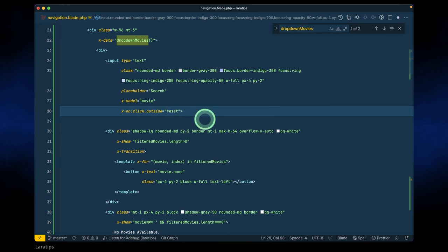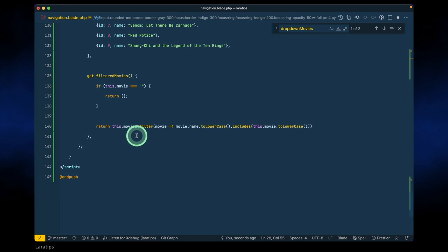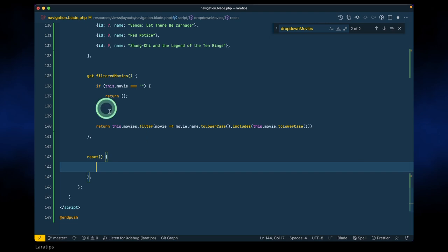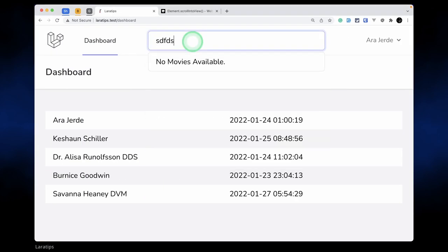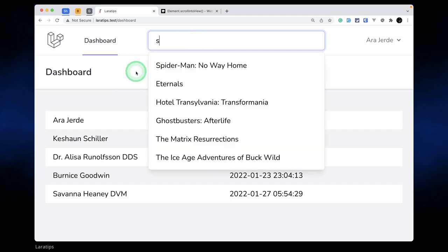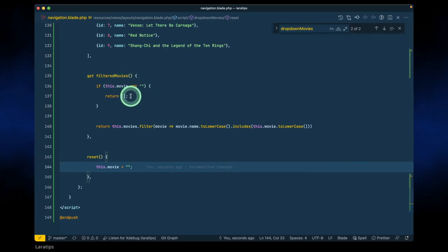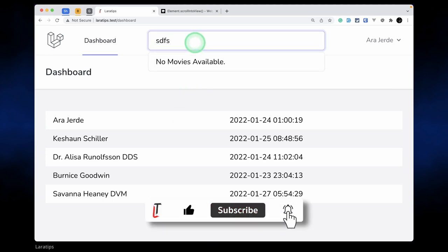So we'll call a 'reset' function. Let me create this reset function over here — here I'll say reset, and whenever we create a function we don't write 'get' over here. So here: this.movie = ''. Let me reload and type something, then click outside — that will assign empty string to the movie model, then filteredMovies will return an empty array and it will automatically be hidden.